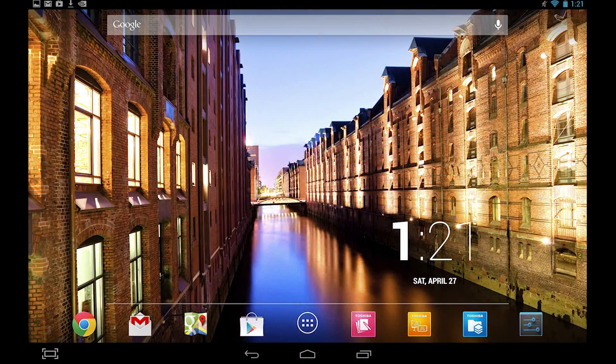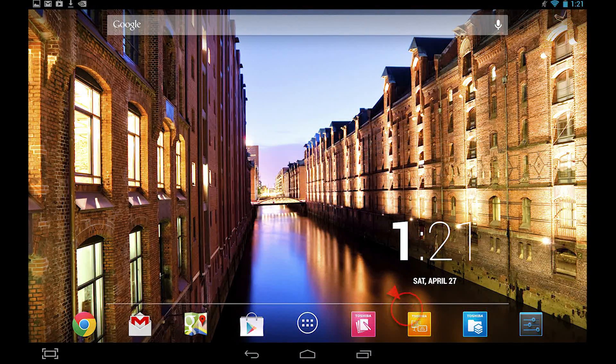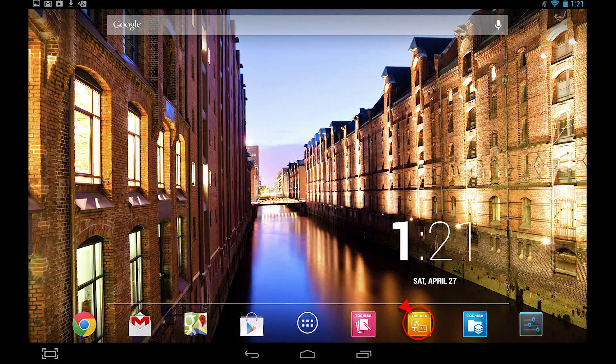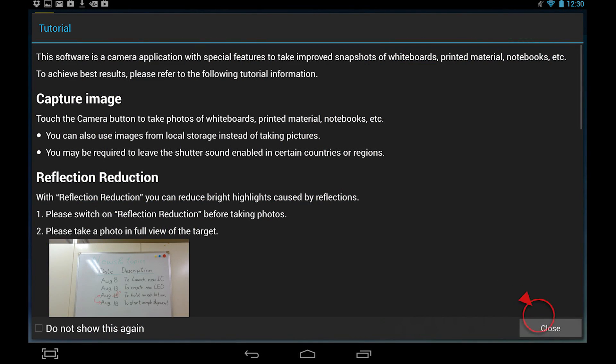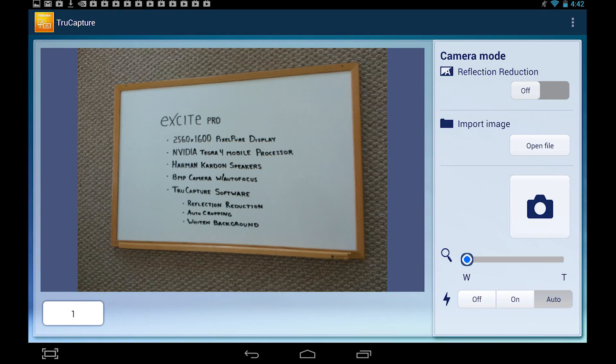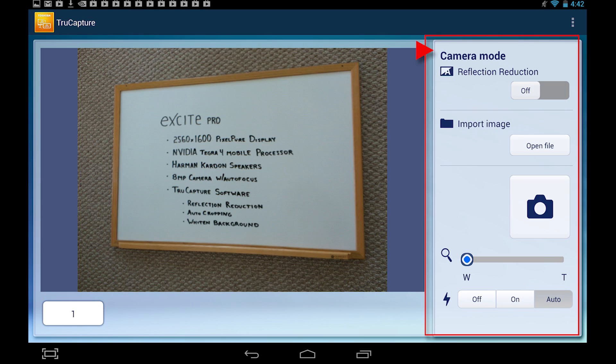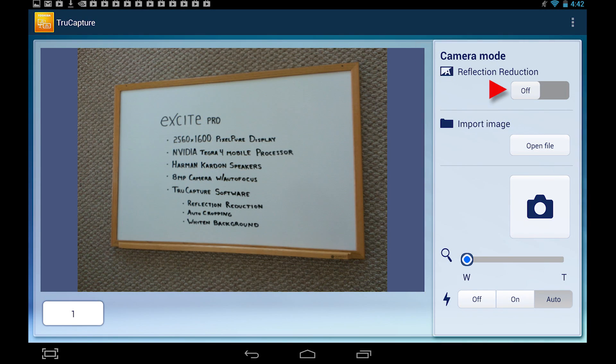Start by opening the TrueCapture application. If you have not disabled your tutorial, press close to start. You'll notice that the right side of the application contains settings. Make sure that reflection reduction is turned off for now.